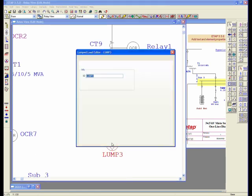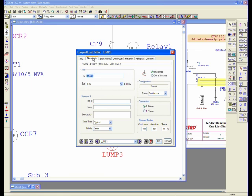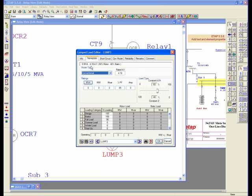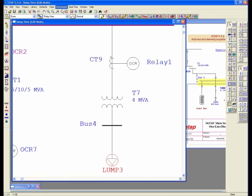For my lump load, I'm just going to put a size in there, and basically leave it as a constant kVA and constant impedance load.